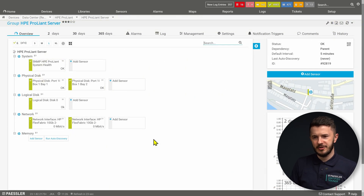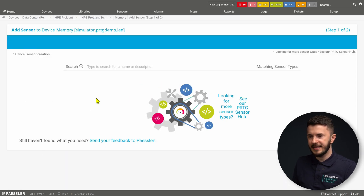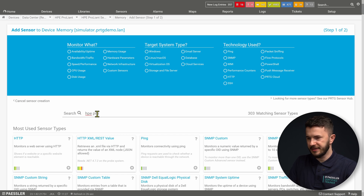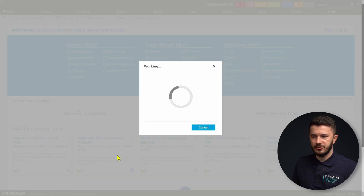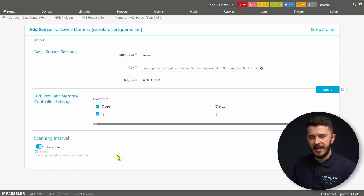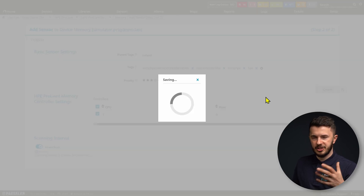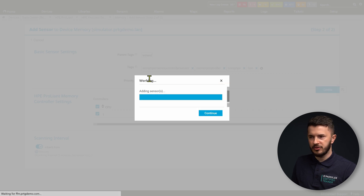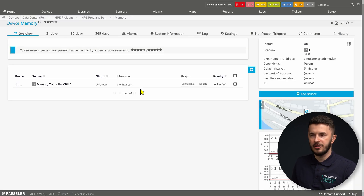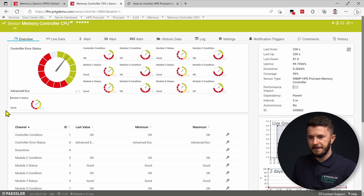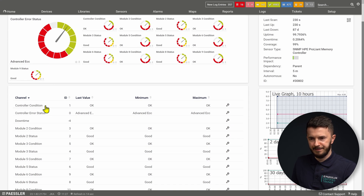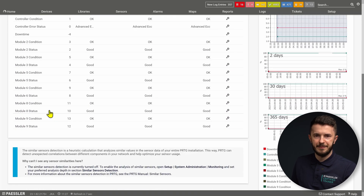The last sensor for today is a memory sensor. I will add a memory sensor to my HPE ProLiant server. I navigate to memory and click Add Sensor, then type HPE ProLiant and click on HPE ProLiant Memory Controller. PRTG will do a MetaScan and detect available memory controllers. I select them and click Create. PRTG will establish a connection with the target server and memory controllers. I open my memory controller sensor and can see it is in a healthy state, showing different metrics in the channels including controller condition — it says OK — controller error status, and different states of different modules in my physical server.